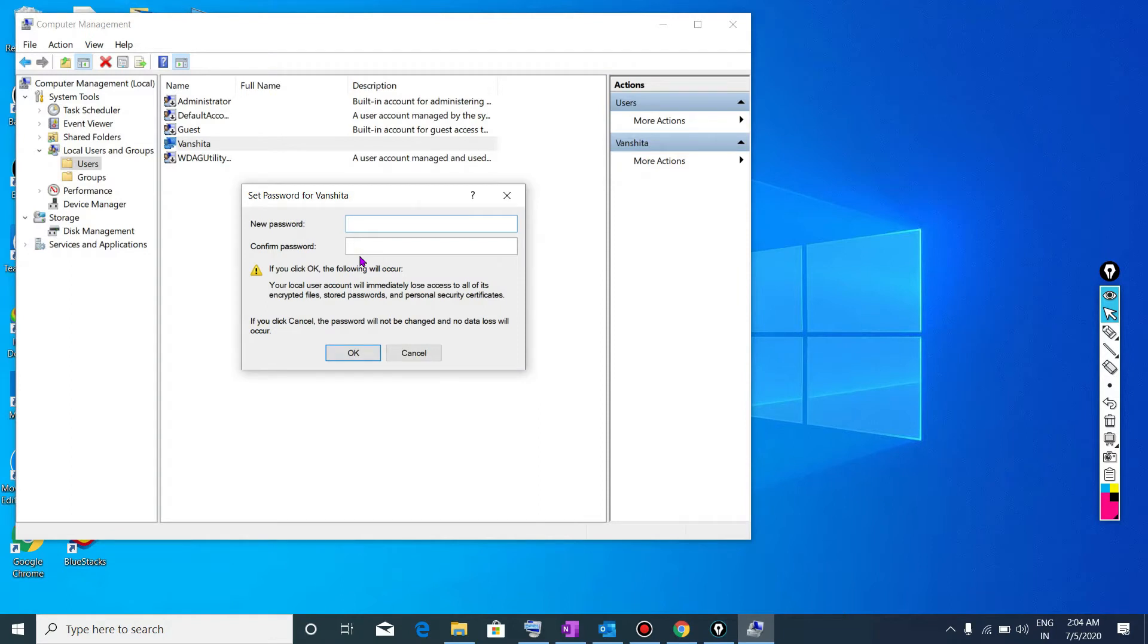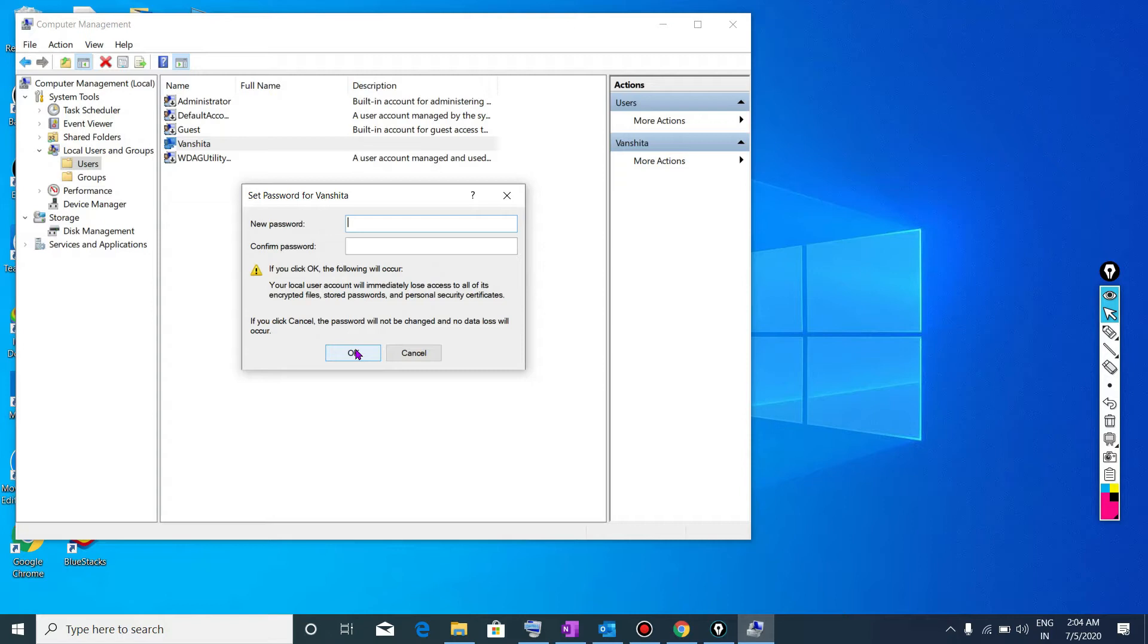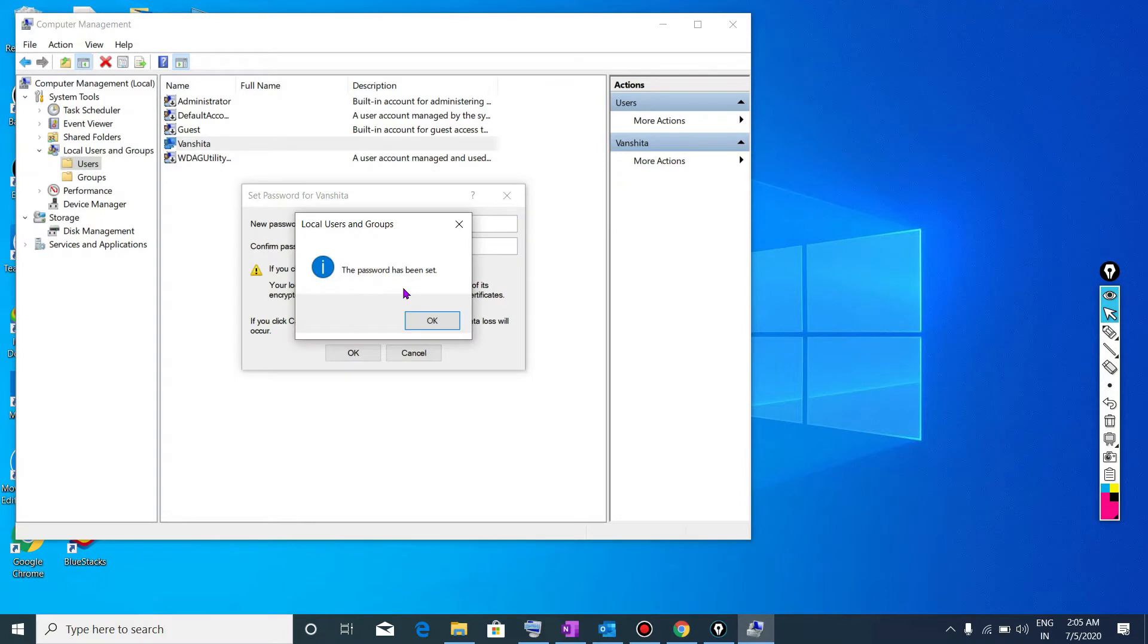There is no need to enter any password. If you want to log in by using password, then enter the password. If you don't want to log in by using password, then you will simply click on OK. So here I want to log in without using any password, so I will simply click on OK. Now what it tells? It tells the password has been set. OK.